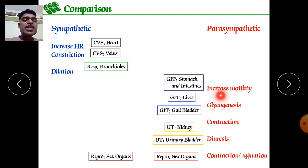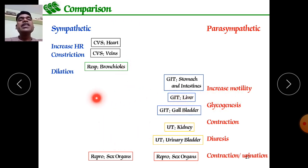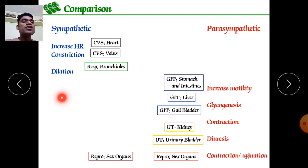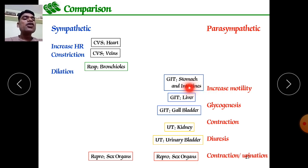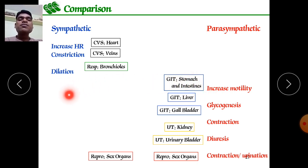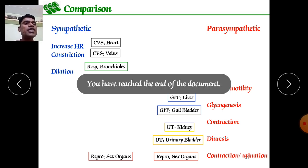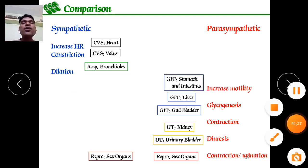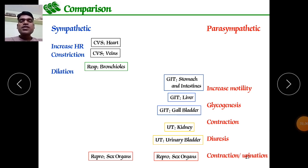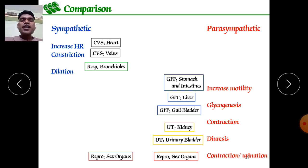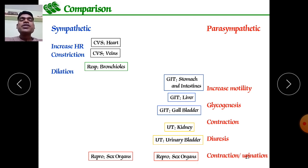Whatever reactions occur in the parasympathetic nervous system, exactly the opposite reactions occur in the sympathetic nervous system. For example, smooth muscle of the respiratory system can be relaxed in sympathetic response. This covers the autonomous and parasympathetic nervous systems. Thank you for watching — please press the like button if you found this helpful, and feel free to ask any questions.